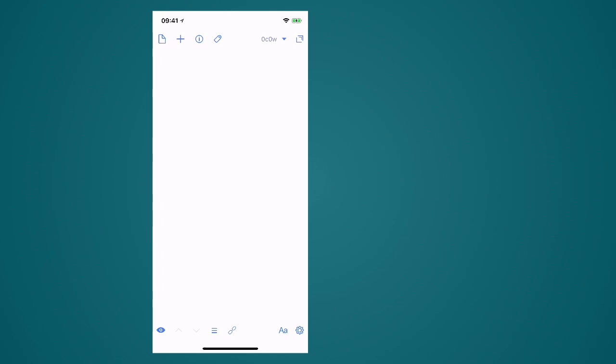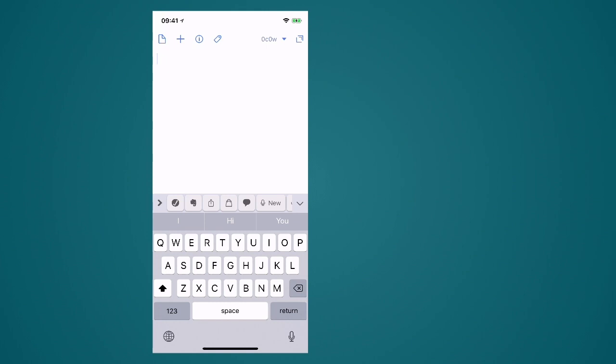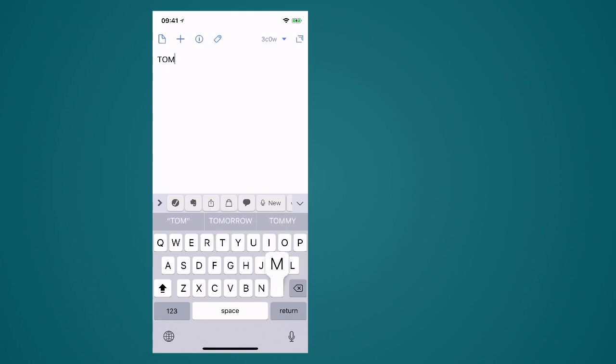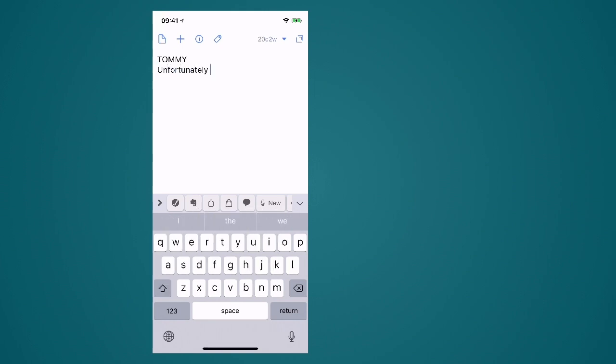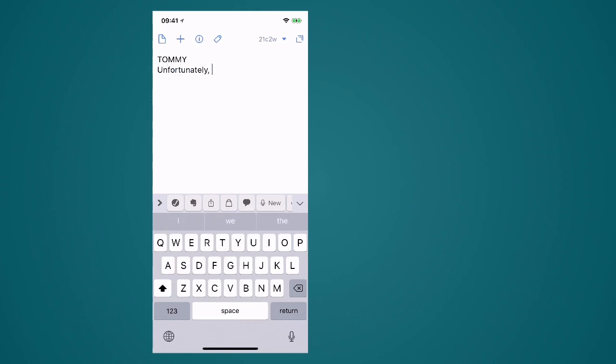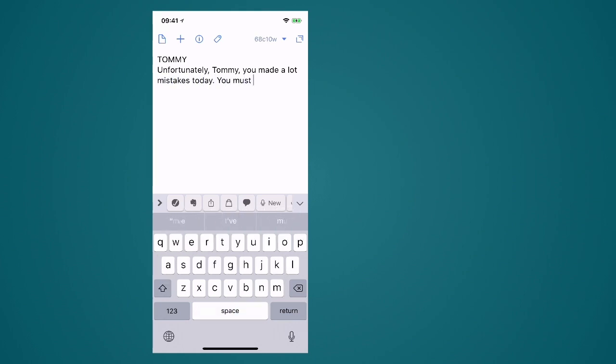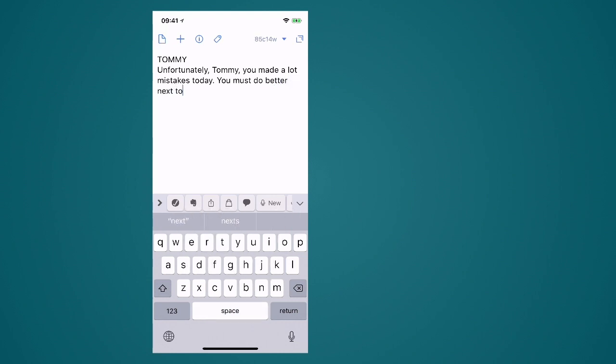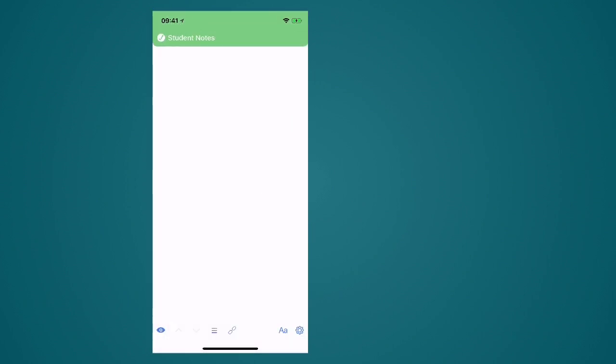Now let's say I now teach my second student and his name is Tommy. So I type in Tommy so that I know who I'm teaching and say unfortunately Tommy you made a lot of mistakes today. You must do better next time. And again I would actually add a lot more to this note in real time but I'm just going to add this now to my student notes. Bang off it goes and that's gone to Evernote.